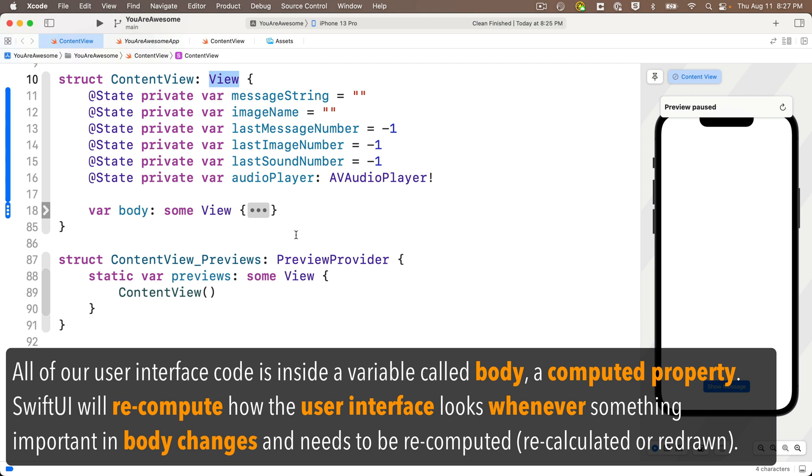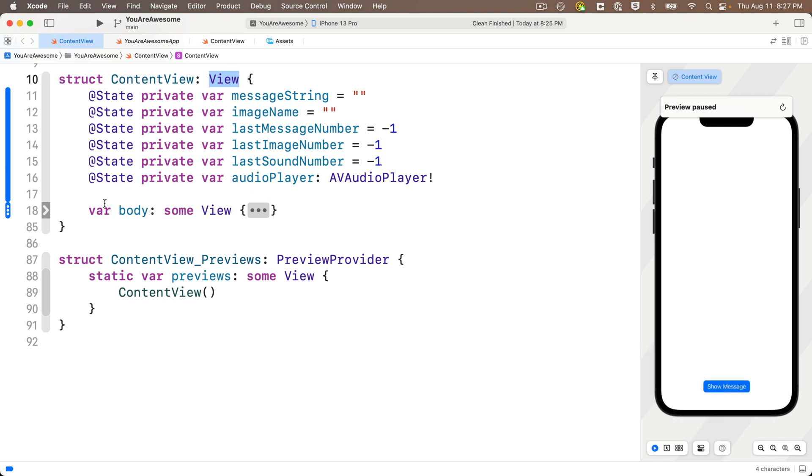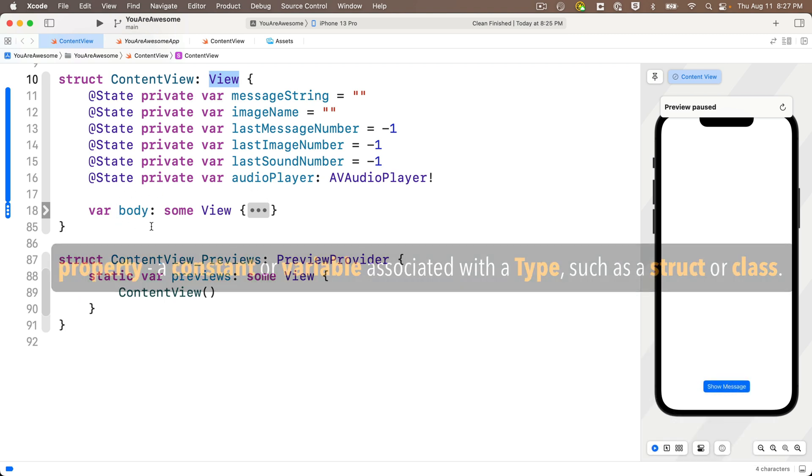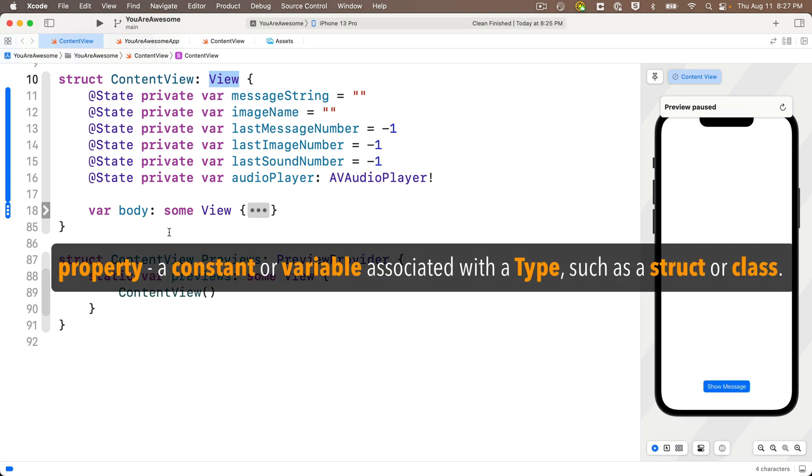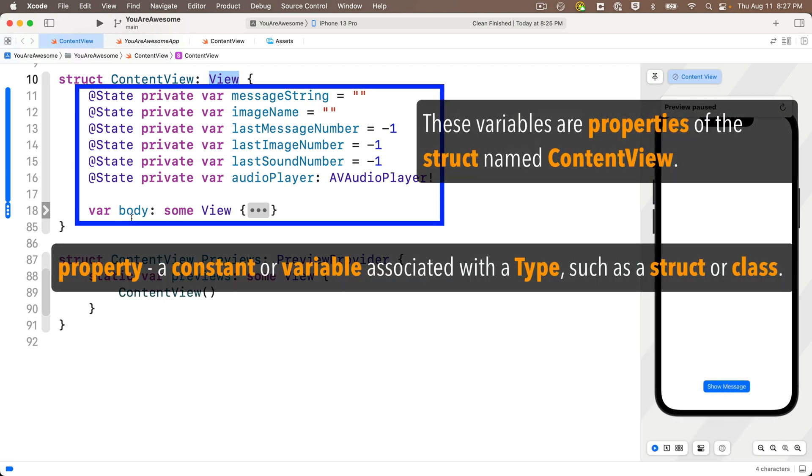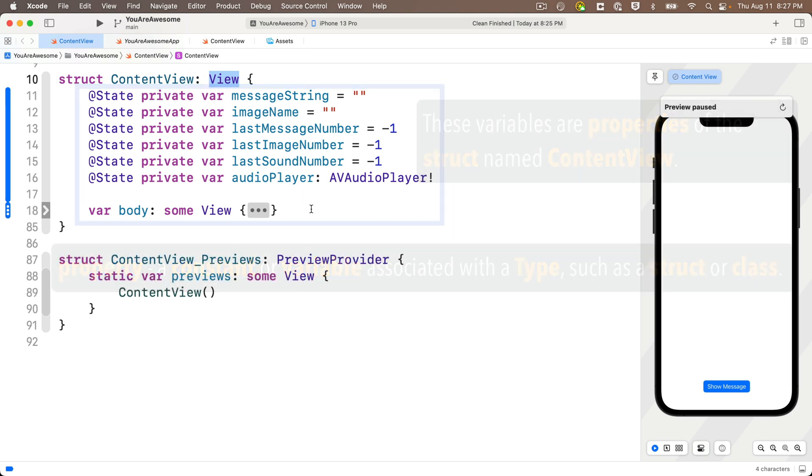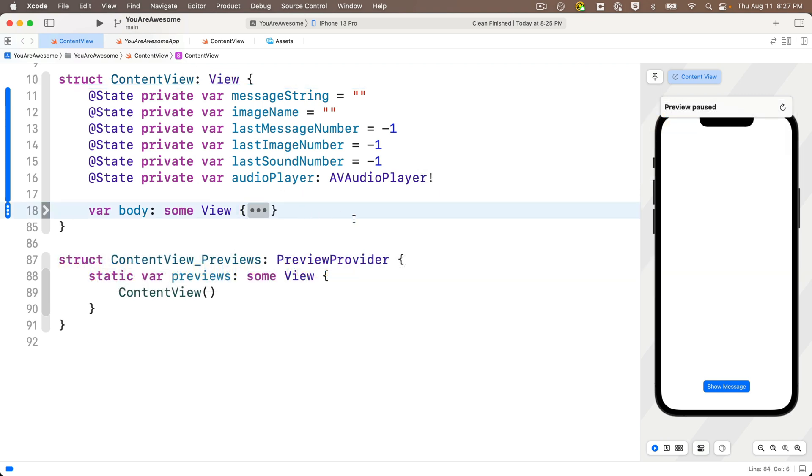Or another way to say this, since body is a computed property, all that stuff in the curlies after body is used to compute what's in the property body. By the way, when we refer to properties, we're referring to the constants or the variables that are associated with a type like this struct.